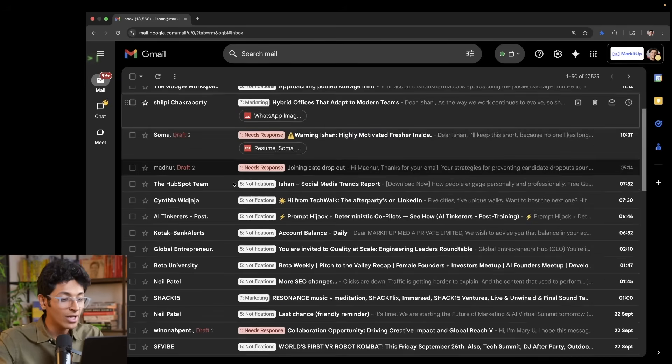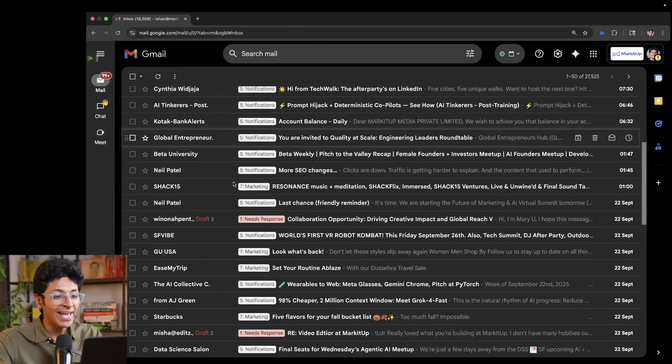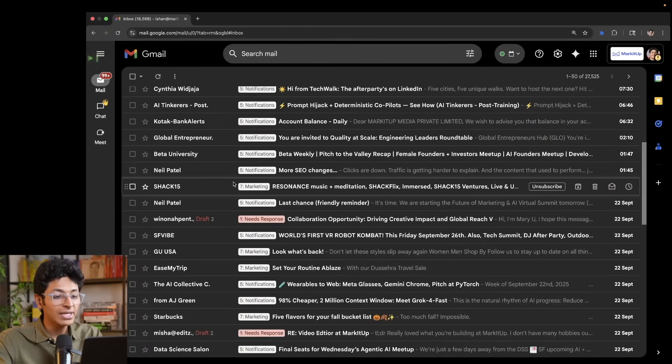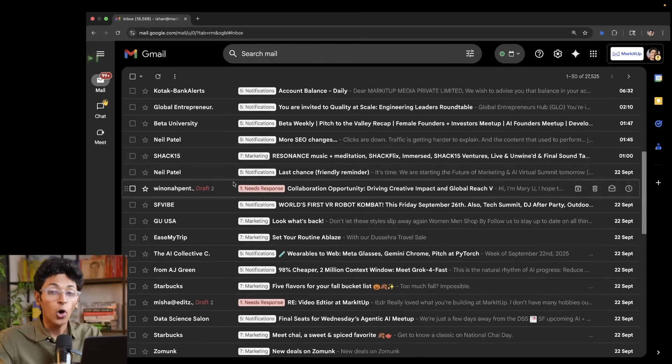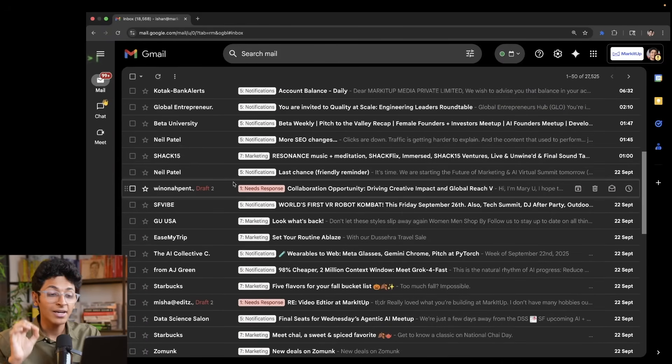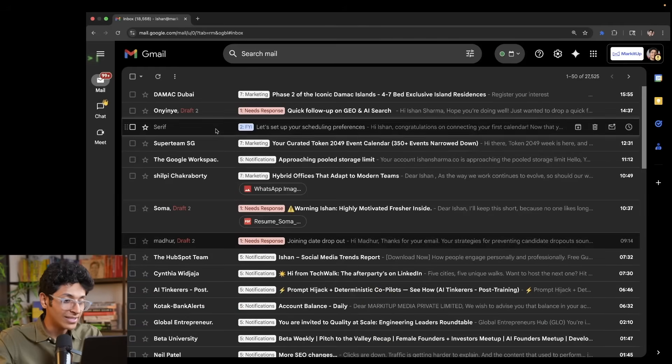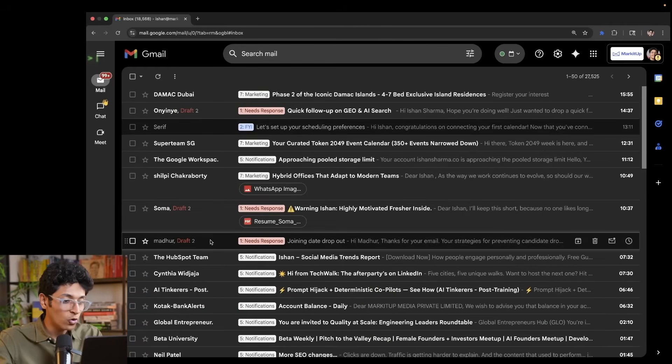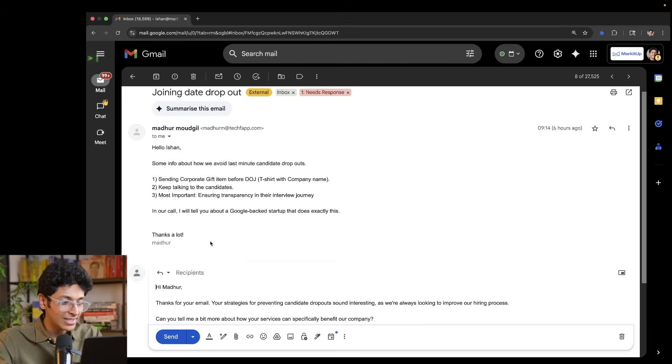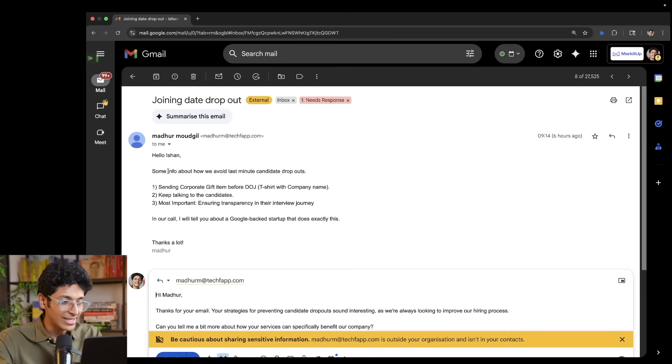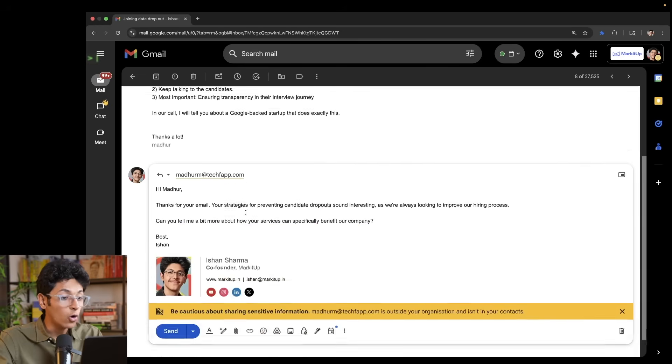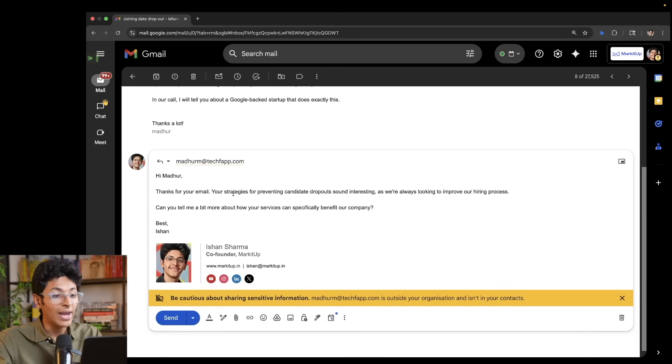I can keep scrolling down and every email which needs a response already has a reply ready, all thanks to Serif. So for example, if I open up this email, someone has asked me a couple of questions and we already have a reply ready right here.